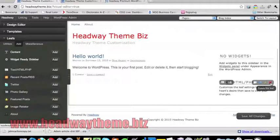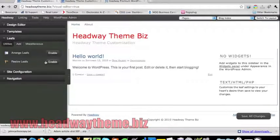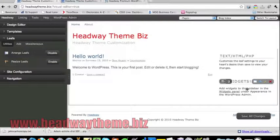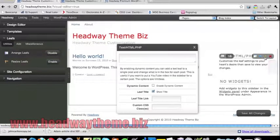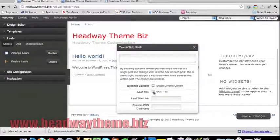For example, you can add an HTML or PHP leaf — if you know those languages, simply click 'add' and that will add that widget directly underneath the existing widgets. You can also choose to delete leafs, resize them, make them a fluid height, and arrange them. Under the utilities tab in leafs, just click 'enable' and you can pick them up and drag to rearrange. For the text/HTML/PHP area, just click the pencil icon and enter your own text, HTML, or PHP. You can also enable dynamic content and opt to not show the title.